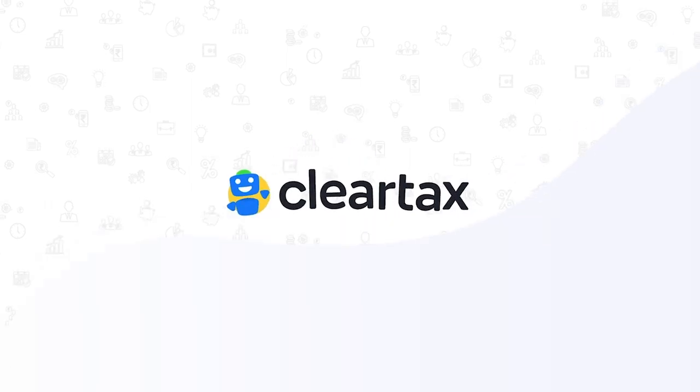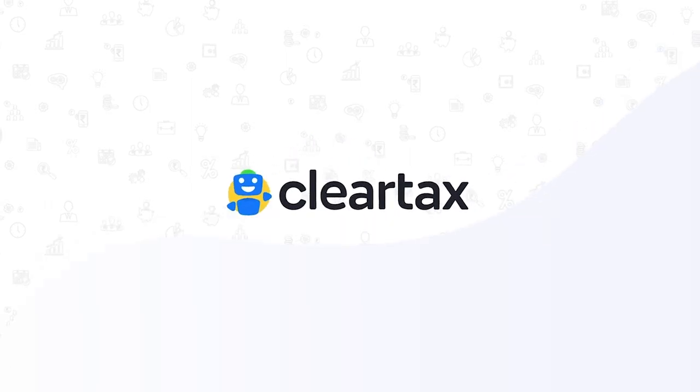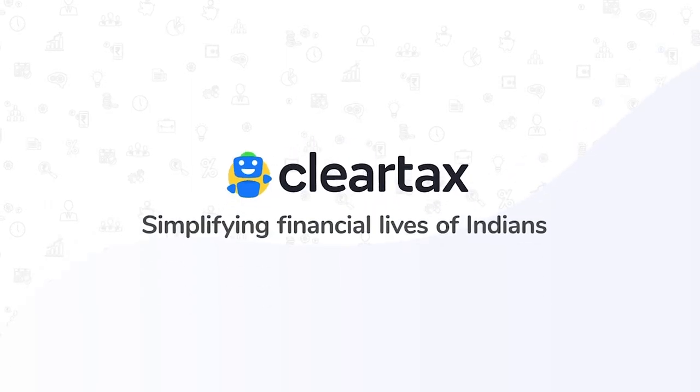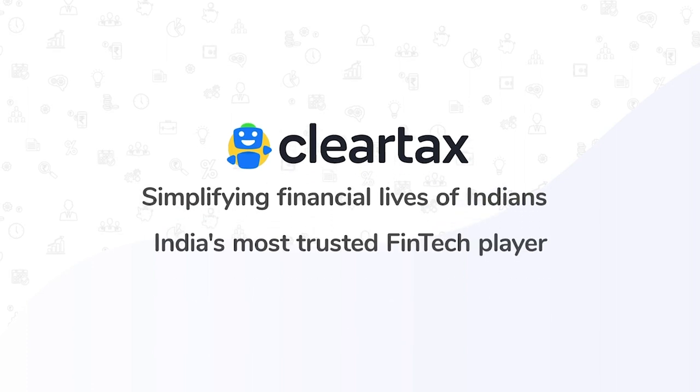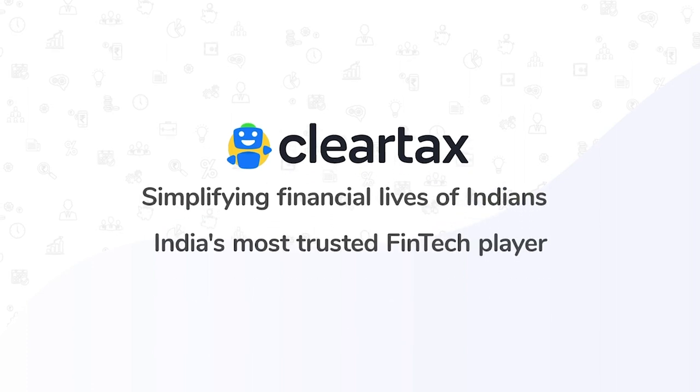Hi, welcome to ClearTax. ClearTax, simplifying financial lives of Indians. India's most trusted fintech player.